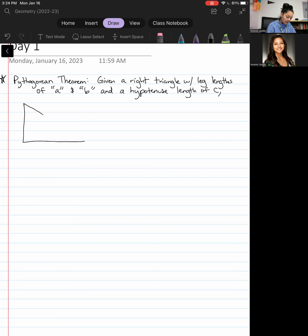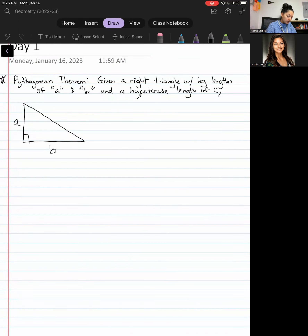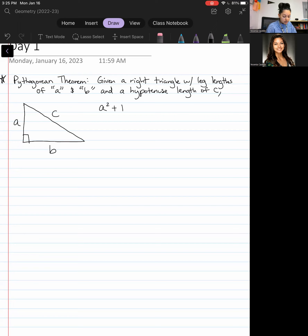If you do not have a piece of paper out already, take one out so that you can follow along. I am labeling the sides of this right triangle, and I want to point out the formula for the Pythagorean theorem. Everyone should know this at this point — it should be A squared plus B squared equals C squared.